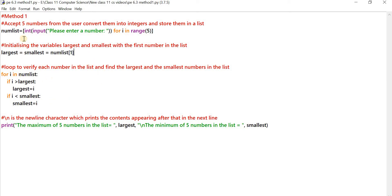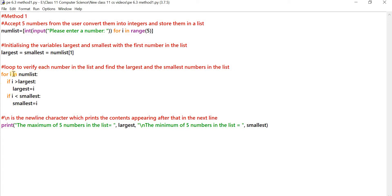The next step is to read each number in the list, check it against the largest to see whether it is larger or smaller, and check it against the smallest to see whether it is larger or smaller, then act accordingly.